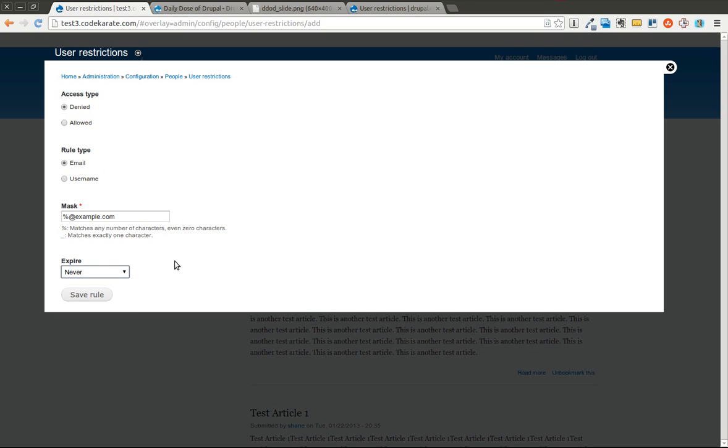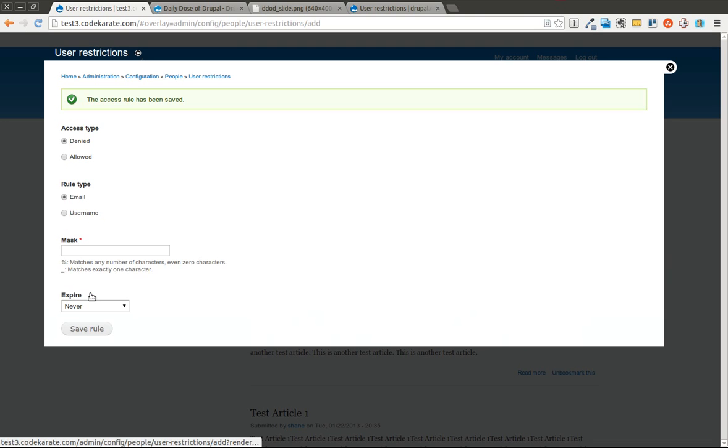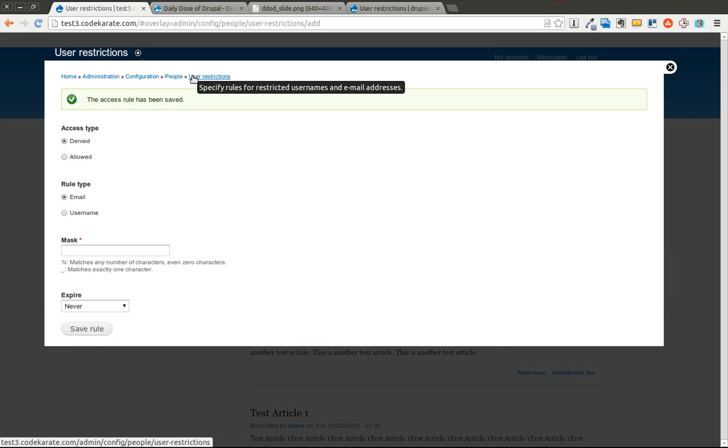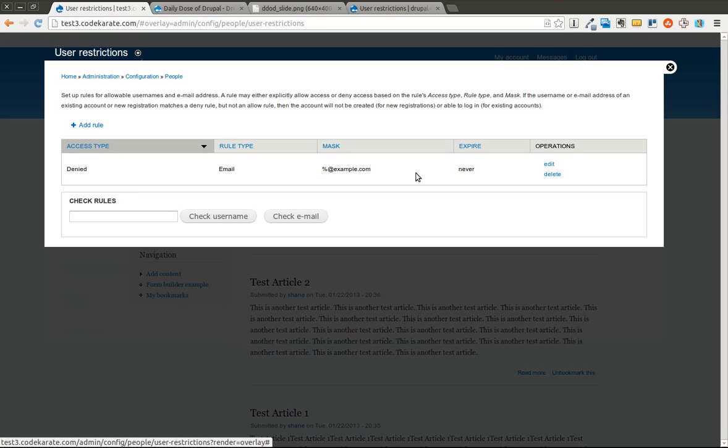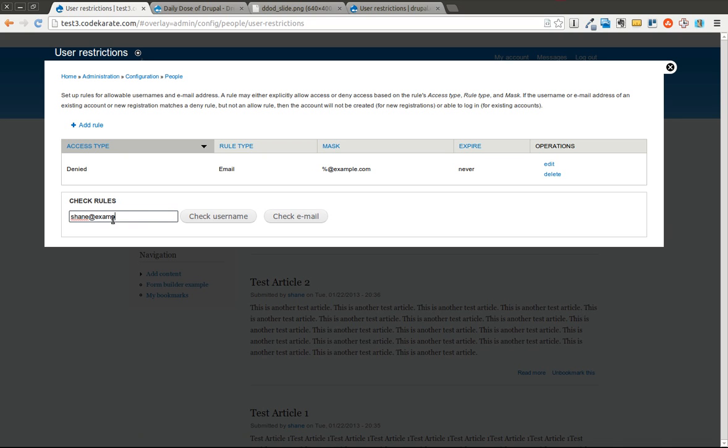And then the rule will automatically expire. We're going to go ahead and set never and click save rule. You can do this with username of course and you can either select to deny this or allow it. But basically what this is going to do is it's going to add this to the list. You can of course check it.